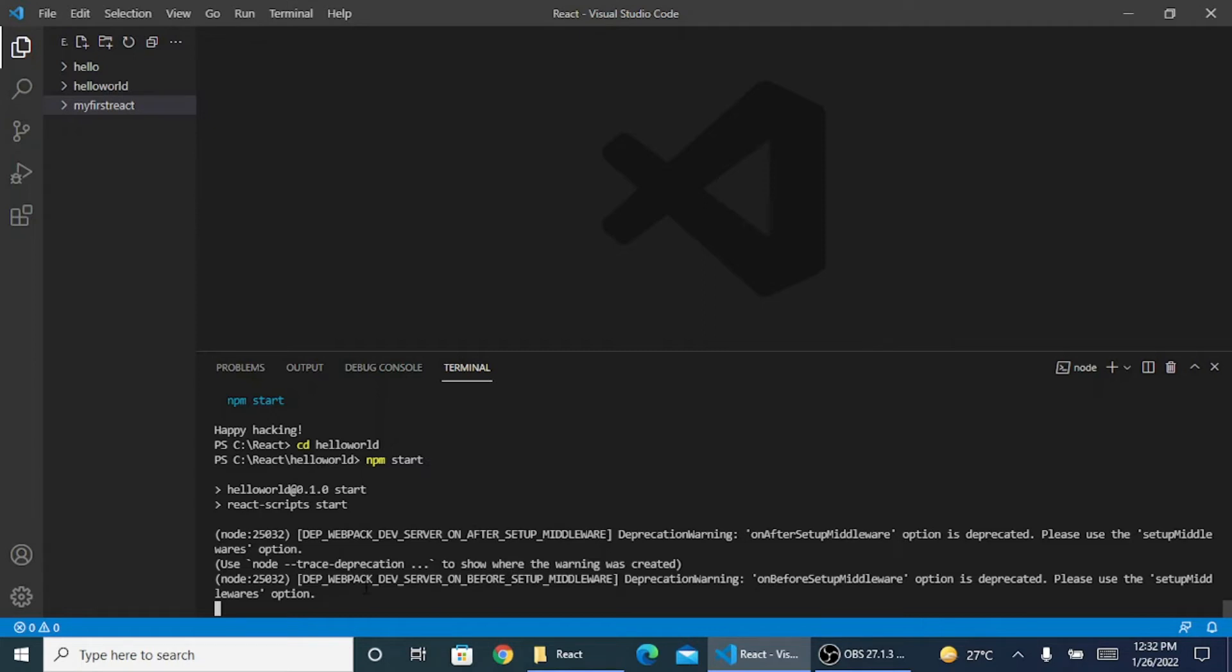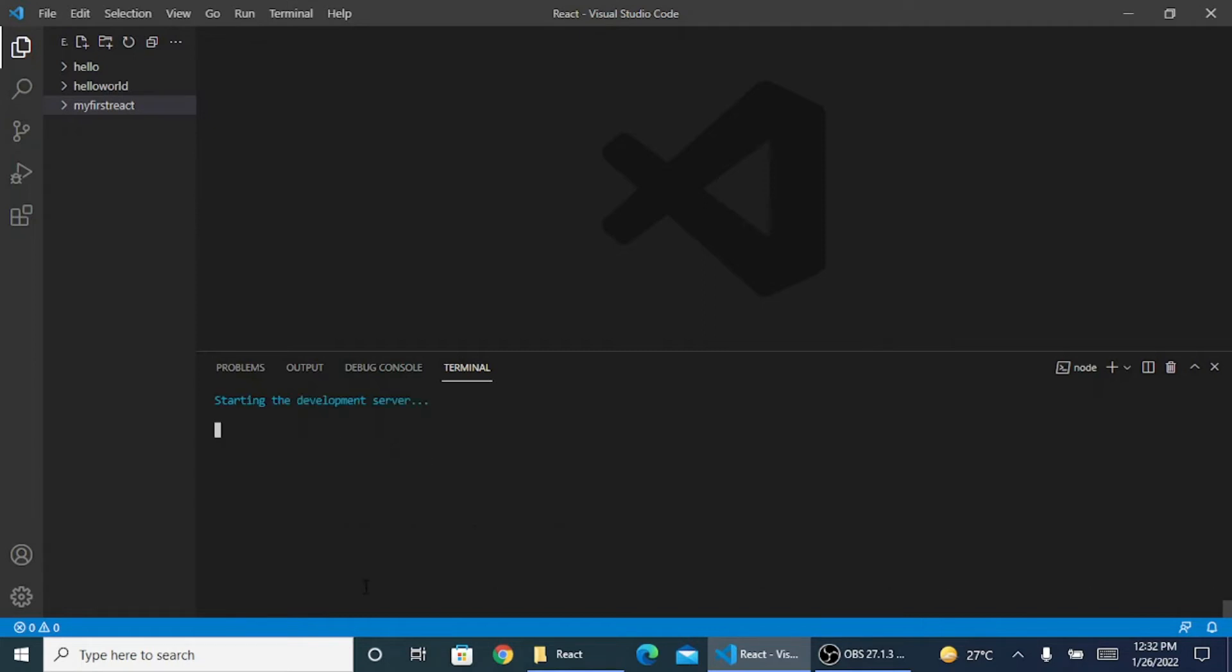It just prompts up some warning and all, but you can see starting the development server. My server is getting initiated.